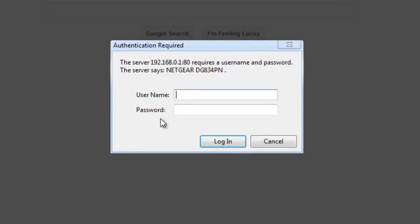Your router's now going to ask for the username and password to access it. If you've changed that, obviously you're going to know it. If you haven't, you can usually find it on the bottom of the router or in the documentation that came with the router. You'll usually find usernames, admin, and whatever the password is, depending on the router that you're using.